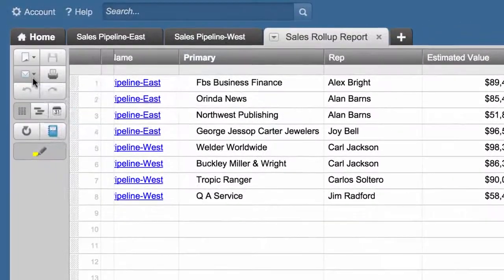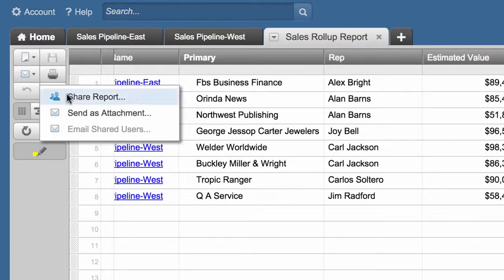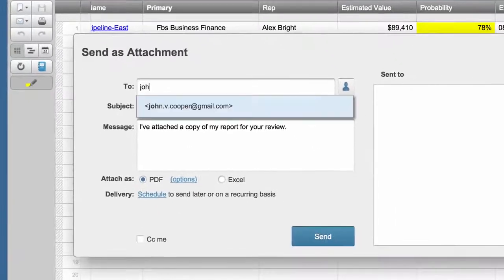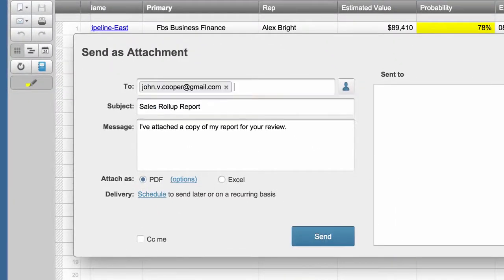To keep the VP informed of key deals in the pipeline, she schedules the report for weekly delivery.